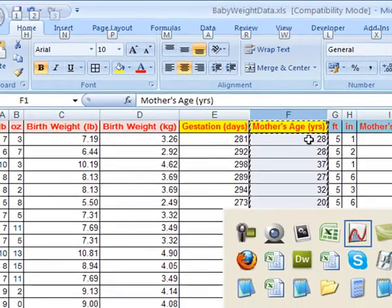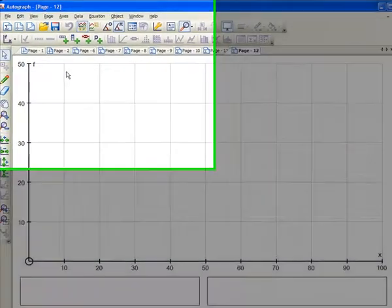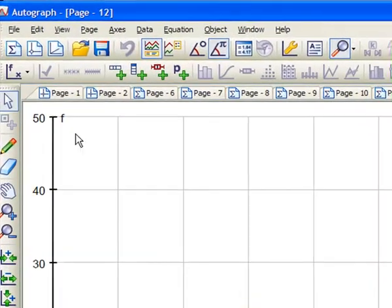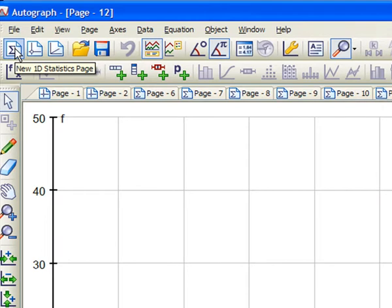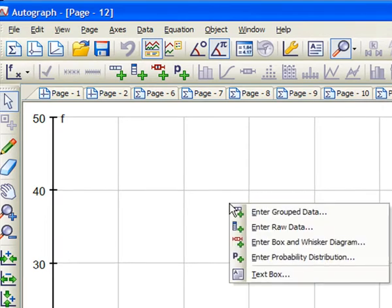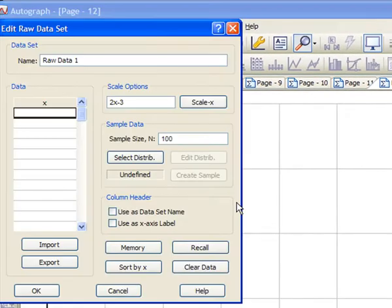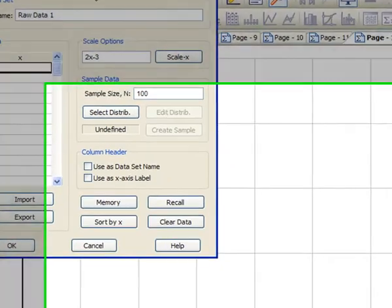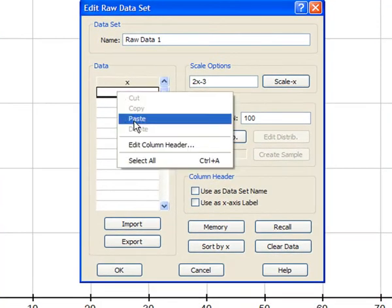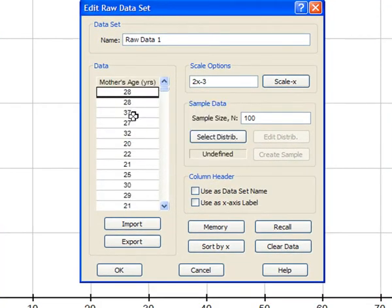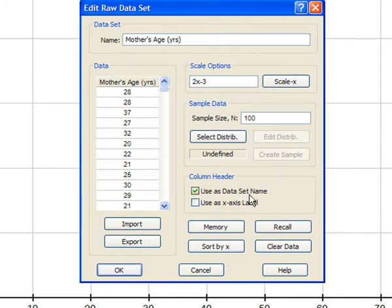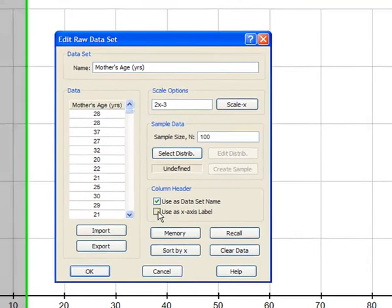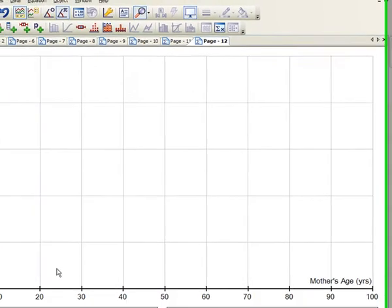And I'll just pop it across to Autograph. And here we've got a 1D stats page. Right-click, I'm going to enter raw data, which is what we've got on the clipboard. Right-click, paste. Now mother's age is the column header, so if I press here it'll make the data set name that, and also label the x-axis the same name. So off we go.